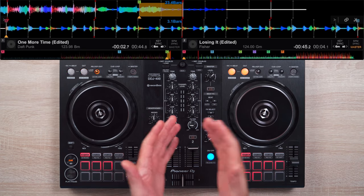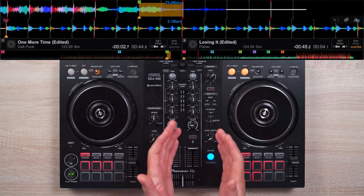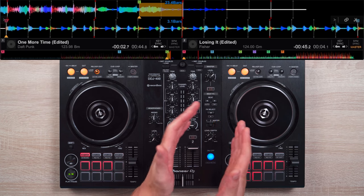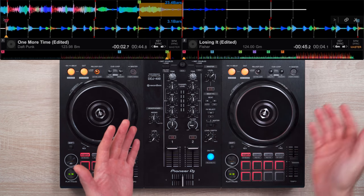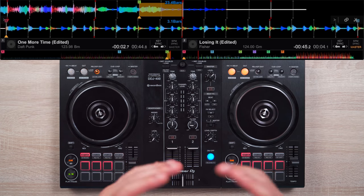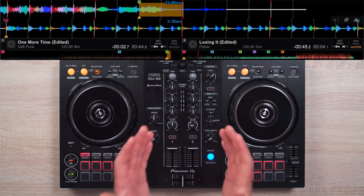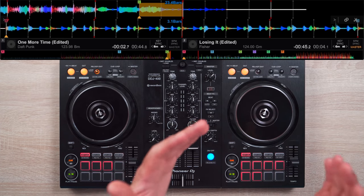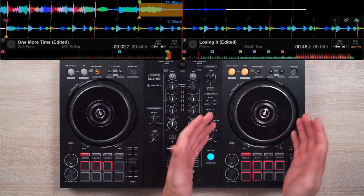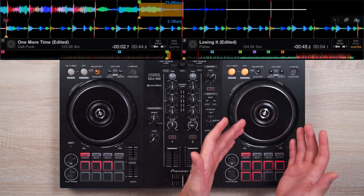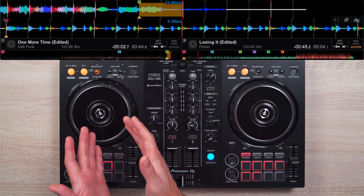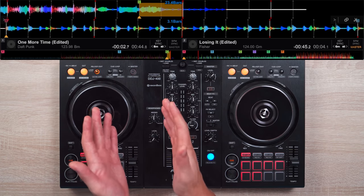As the song plays, gradually bring Losing It's filter knob to the ten o'clock position and at the same time gradually increase its echo effect as well. We do all this increasing for about 16 beats or until we reach Cue Point B on the Losing It track. Once you reach that position, it'll be time to halve our 'Yeah' sample from two beats to one.